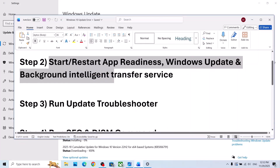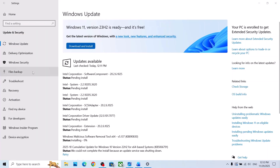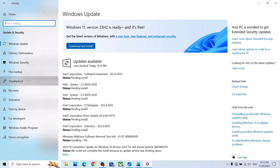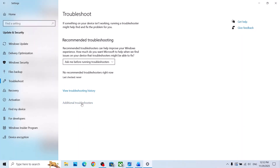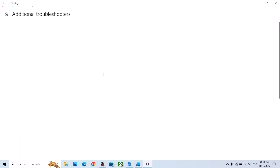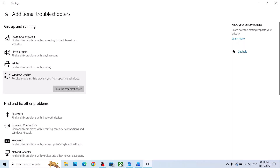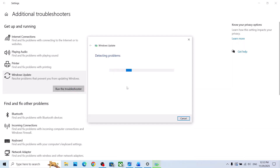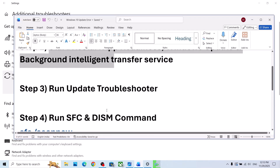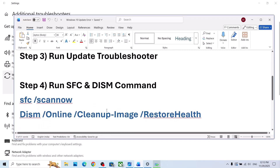The next step is to run the Update Troubleshooter. Go to Windows Update and click on Troubleshoot, then click on Additional Troubleshooters. Find Windows Update, click on it, and run the troubleshooter. Once complete, try to update your Windows 10 and check if it's still not working.